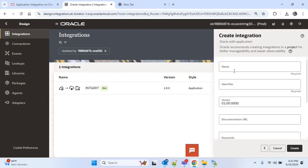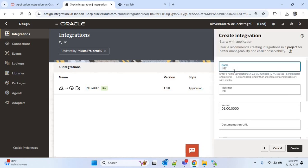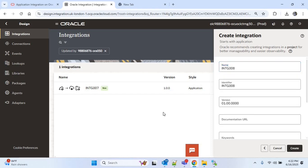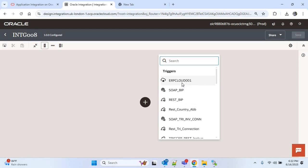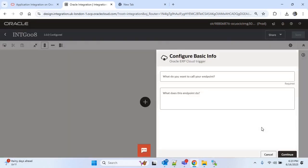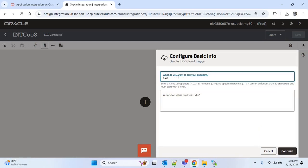I will click on create, click on application integration and provide the name as INTG 008, then click on create. Here we will use the ERP Cloud adapter connection which is ERP Cloud 001, and it must be a trigger connection.